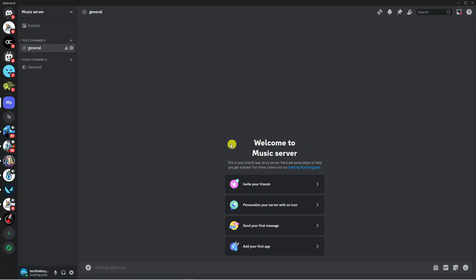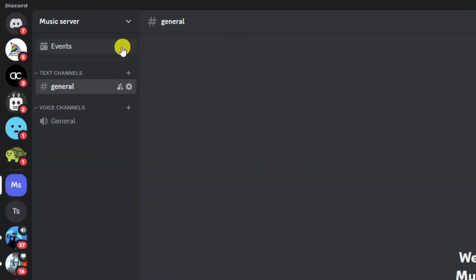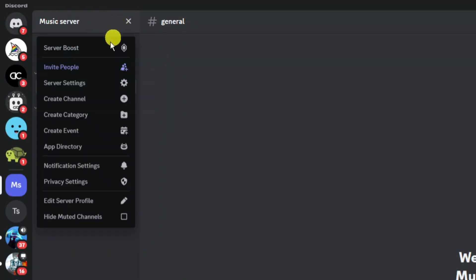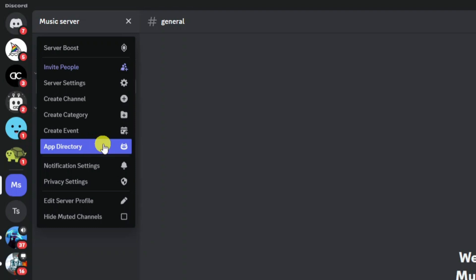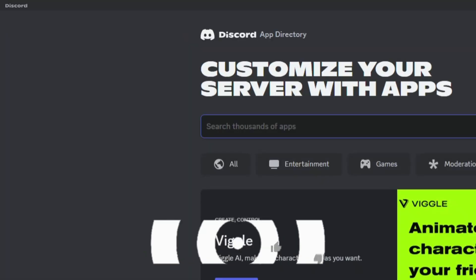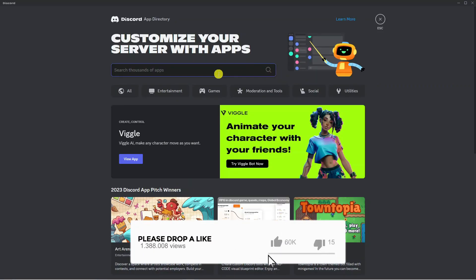Now once you've done this, what you're going to want to do is come up to the top left hand corner and click onto the server icon to bring up this drop down menu. From this menu you want to come down and click onto app directory and that's going to take you across to a screen like this.